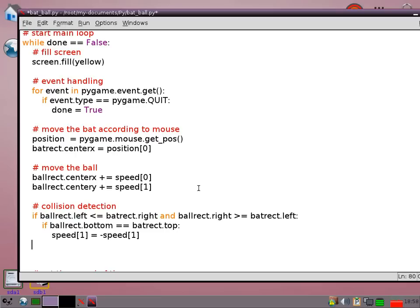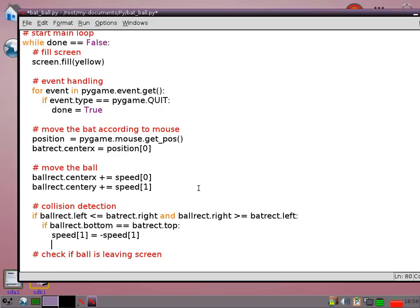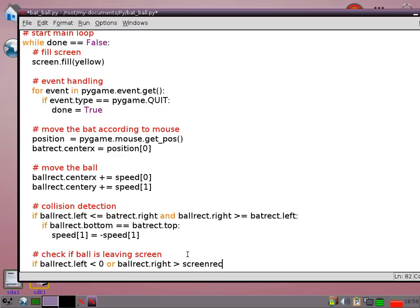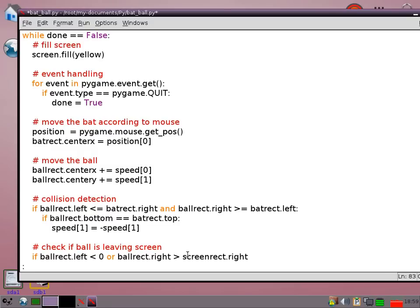So then I'm going to check to see if the ball is going off screen. So if it's going off screen we're going to change the left and right movements. So if the left of the ball is touching the very left hand edge of the screen, or if the ball rect right is greater than the right hand side of the screen, then we're going to flip the left and right speeds. So that's speed 0 equals minus speed 0. So whether it's going left or right I'll just swap it over.